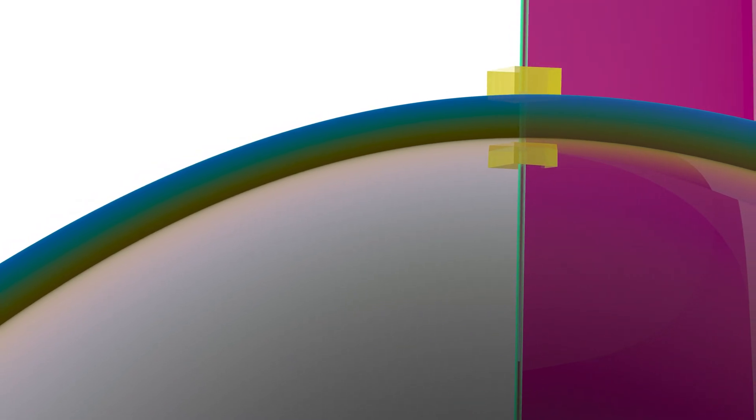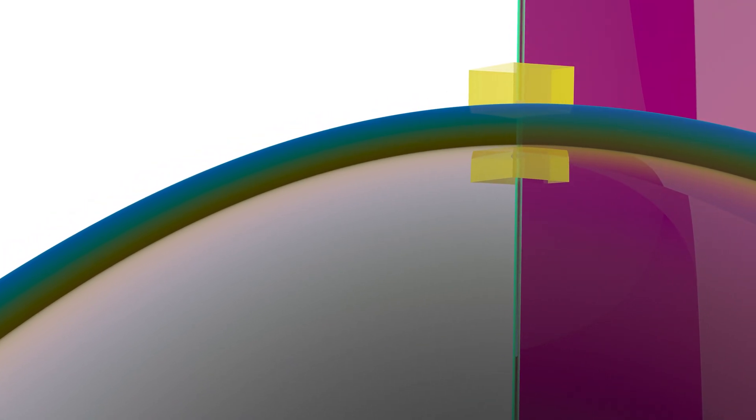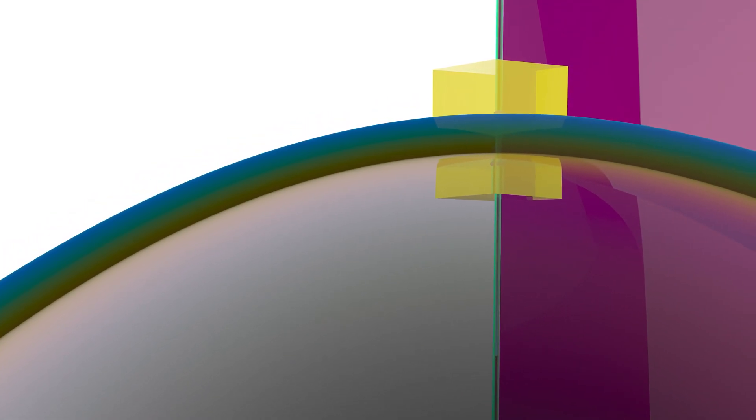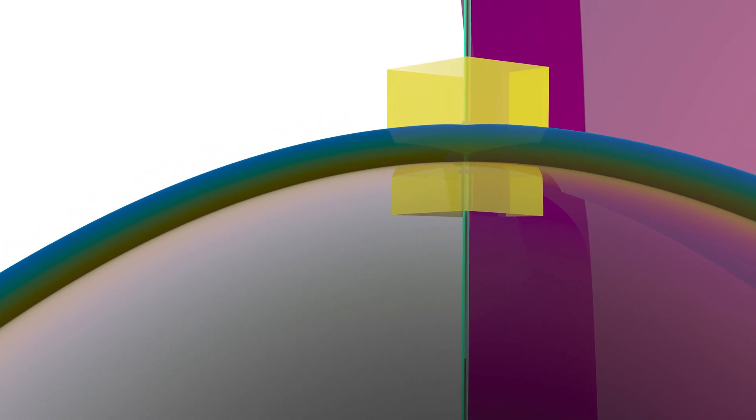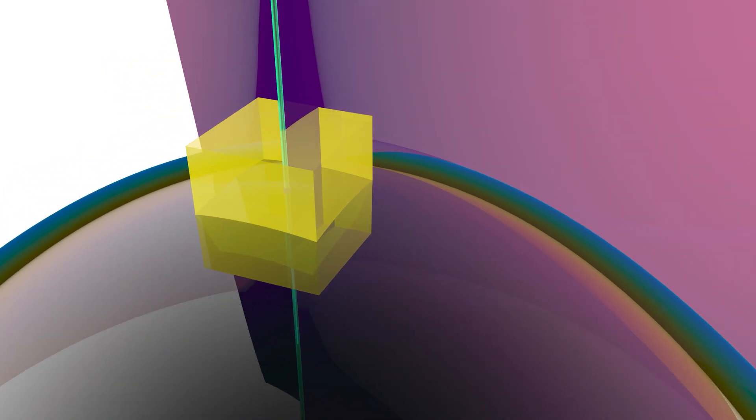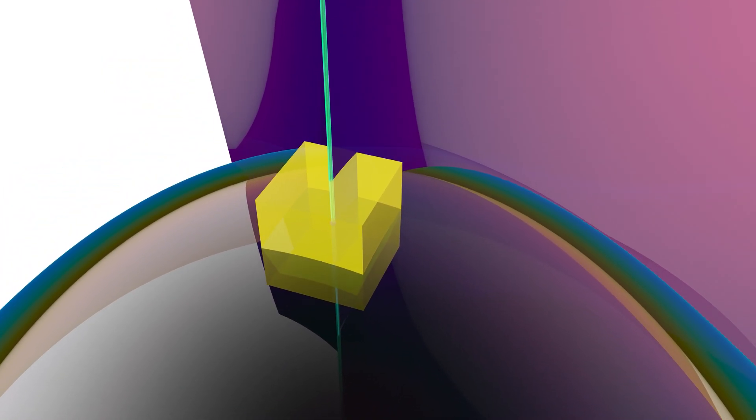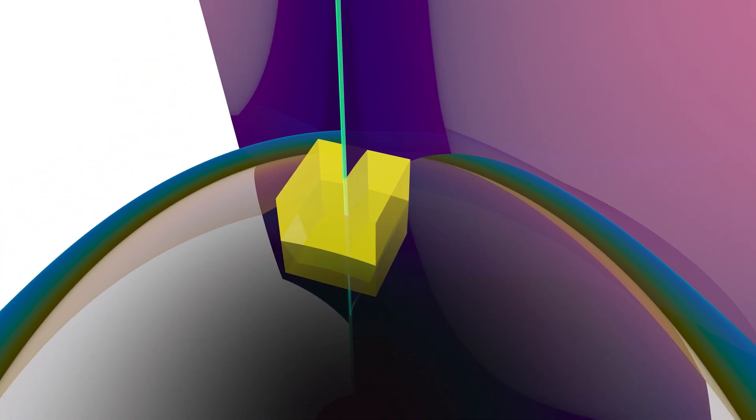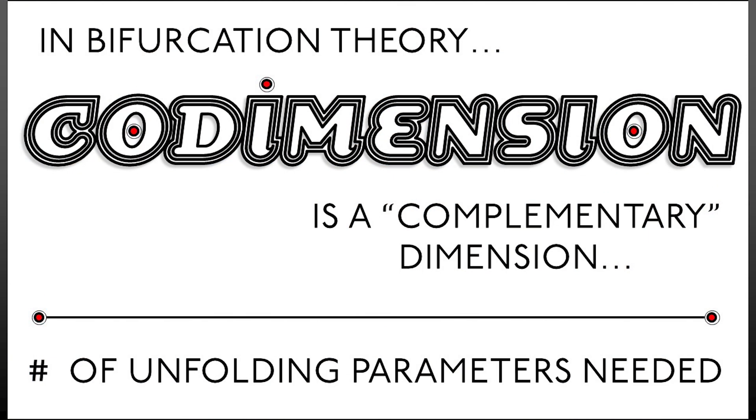But the codimension can still be finite, and indeed it is, and is measured by the dimension of what you need in order to explore a neighborhood of that bifurcation and unfold it. This is why we say that in practice, codimension is really the number of parameters that you need in order to unfold that bifurcation.